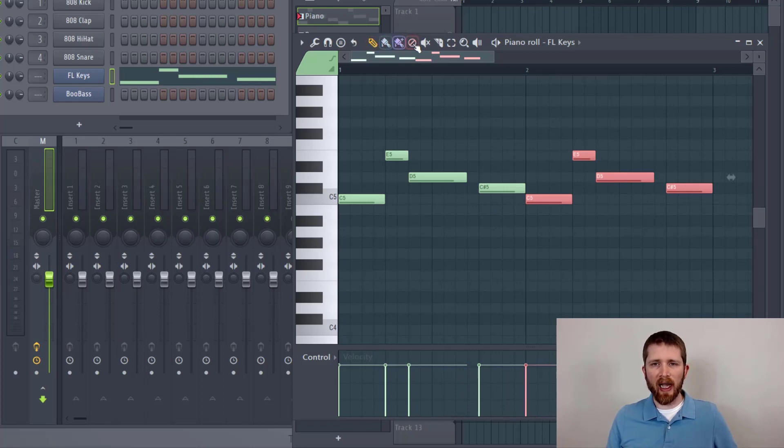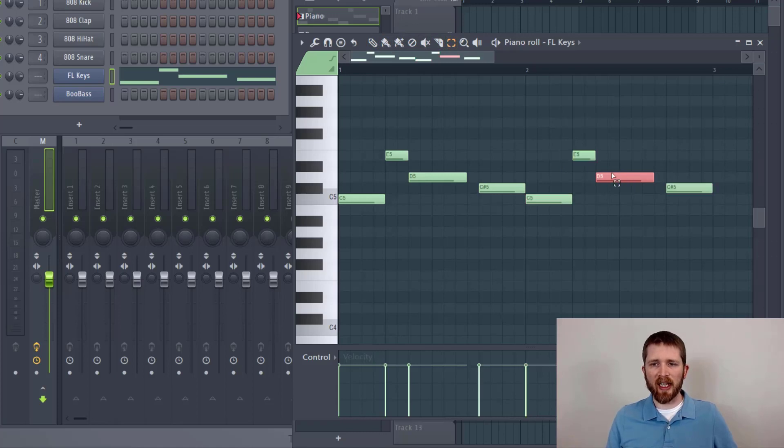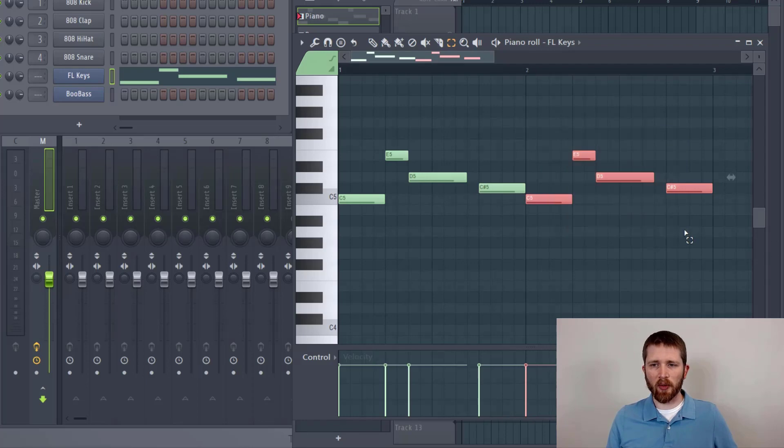If you have this still selected, what will happen is you'll select one note and be able to drag that around. That's not what you want to do. You want to be able to move it around.